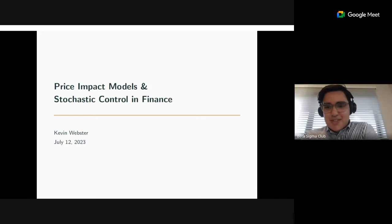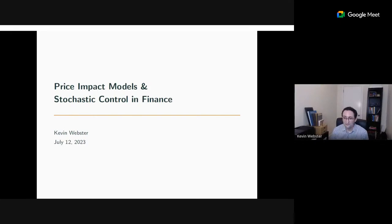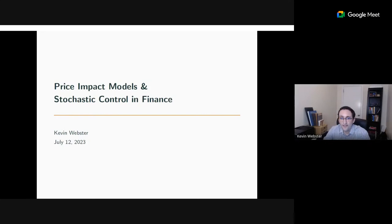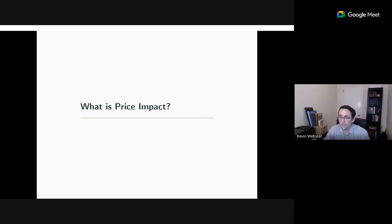It's a pleasure to have you, Kevin — the Sigma Club this time across the Atlantic. With no further ado, I'll hand over to you. Thank you for inviting me and for organizing these events. I very much enjoyed the one with Jean-Philippe a couple of months ago. I'll be talking about price impact models and stochastic control in finance. I'll start with quick definitions, then an example application, and some concluding thoughts on how we move forward with price impact, stochastic control, and applications to trading.